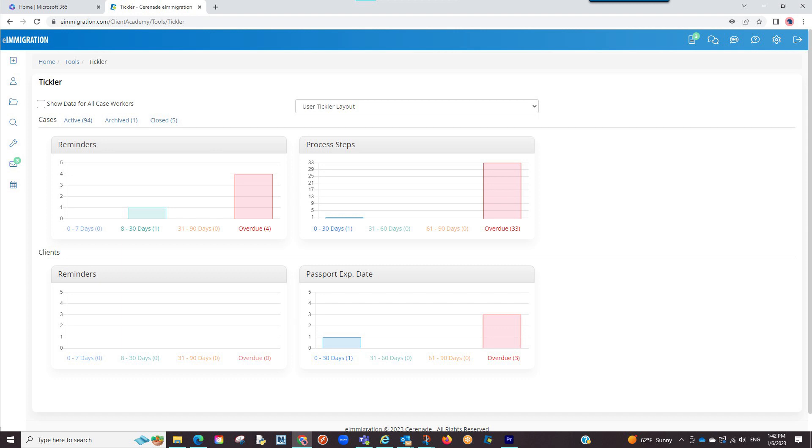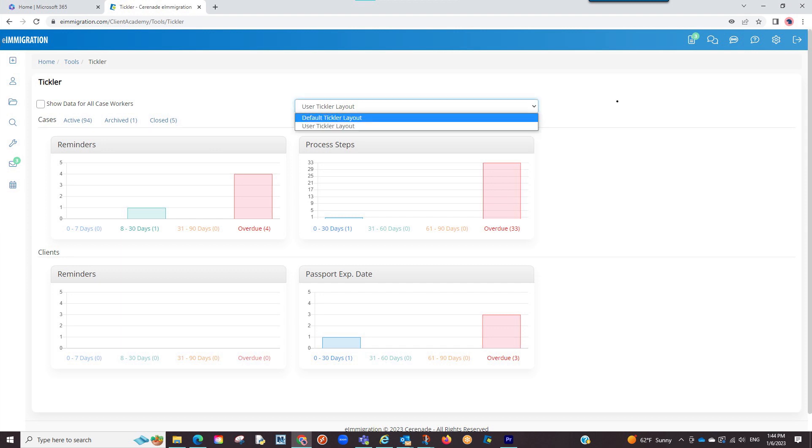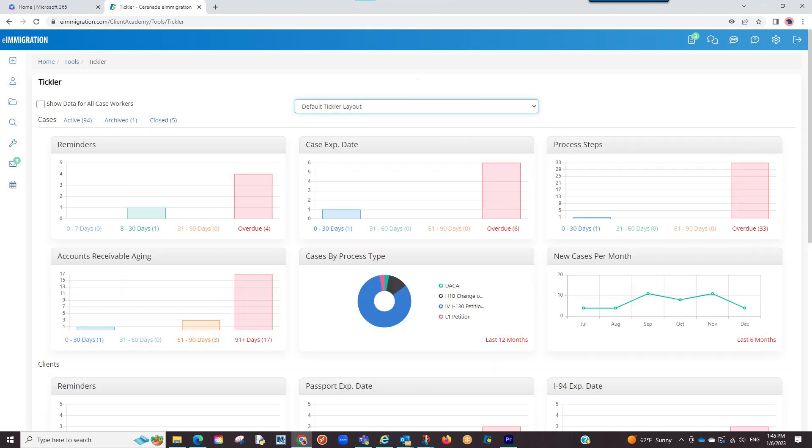If you wish to see the previous default view, you can simply click on the drop-down menu and select default tickler layout.